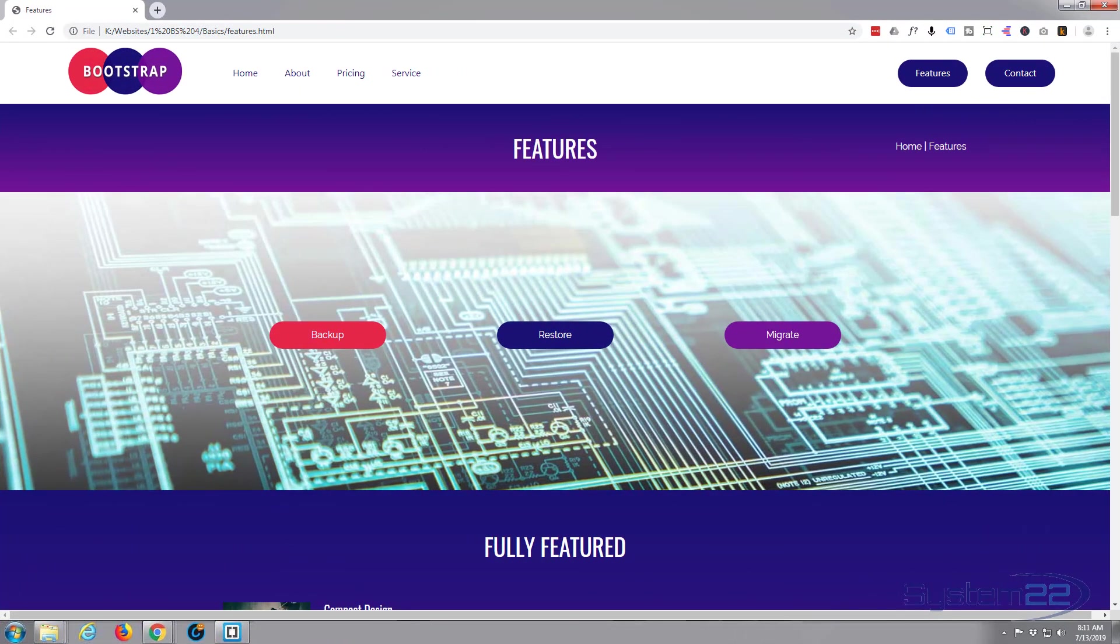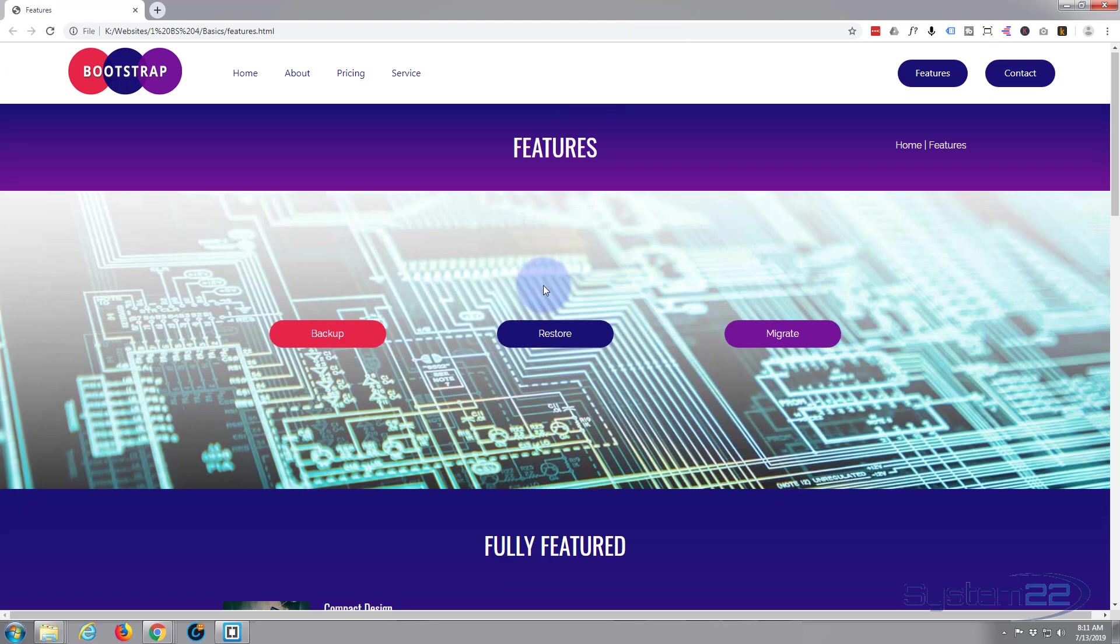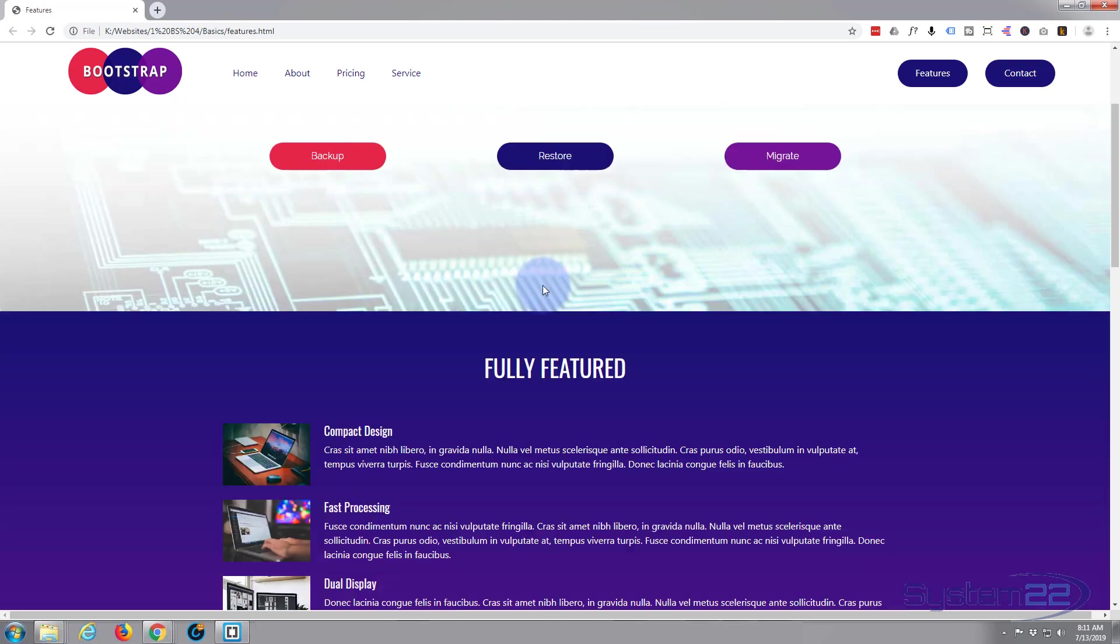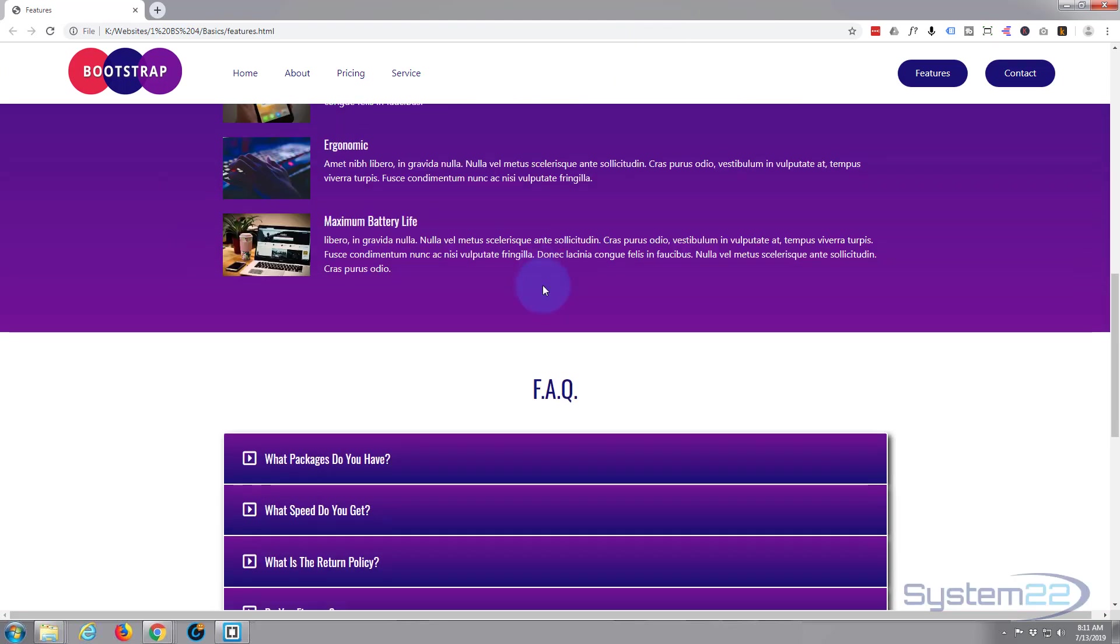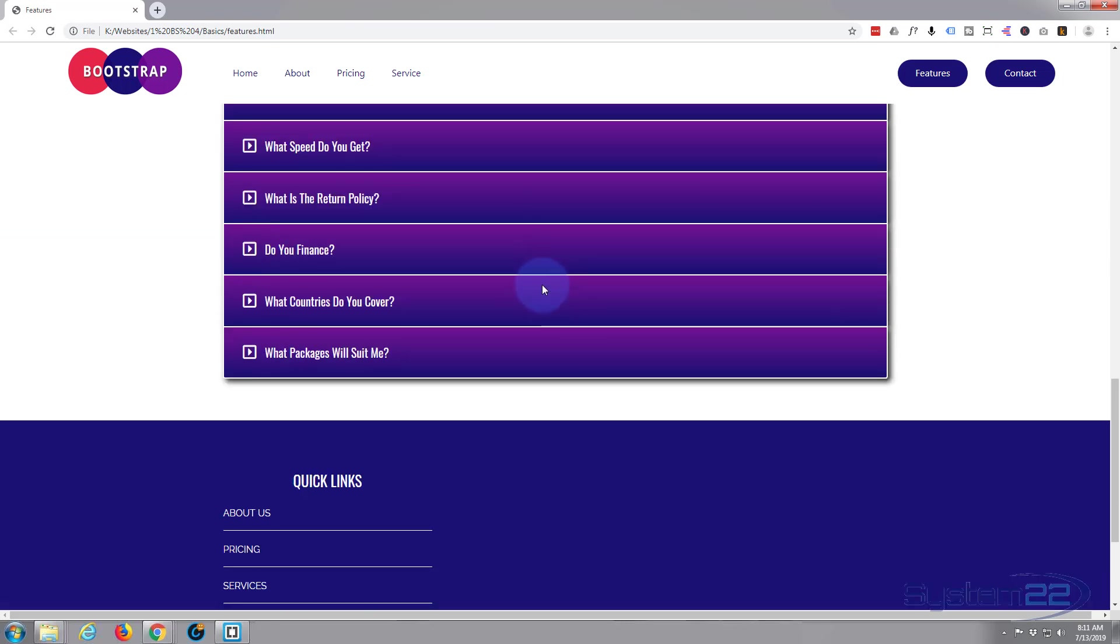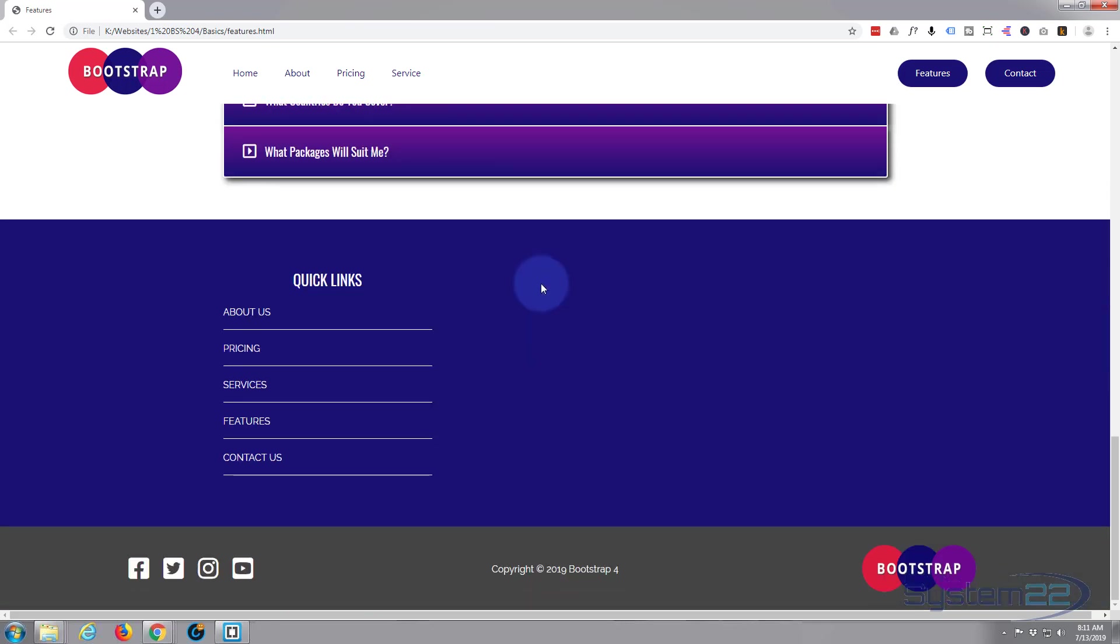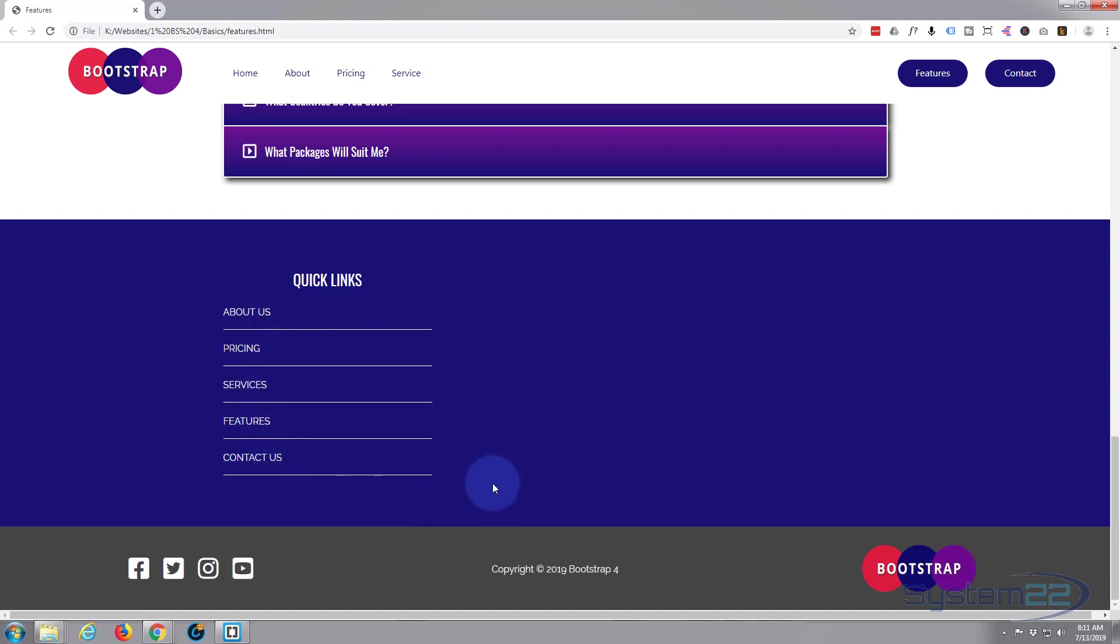Hi guys and welcome to another Bootstrap 4 video. This is Jamie from System 22 and Web Design and Tech Tips.com. We're going to continue on with our Bootstrap basics build. Yesterday we started this pre-footer section and added our quick links. Today let's just add a quick Google map to the middle here.